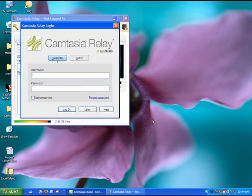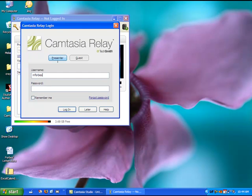At this point, you're offered the opportunity to sign in to Camtasia. You may do that if you're ready to make a recording right now.